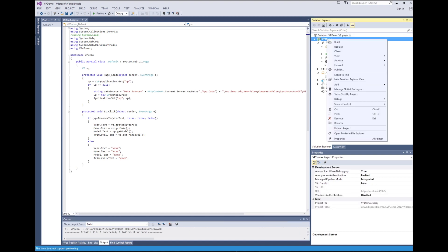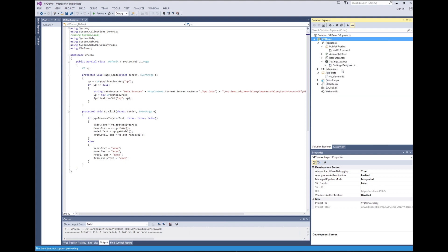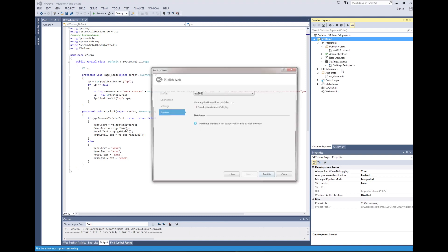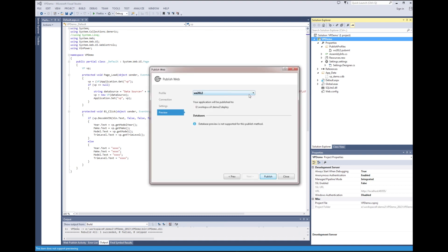The next step is to publish the solution. Note the location of published files. You will need to move those files into your IIS server when done.